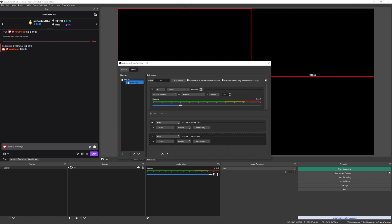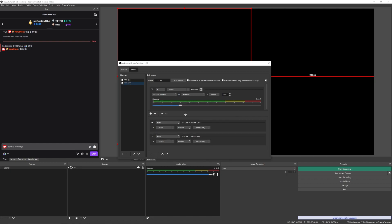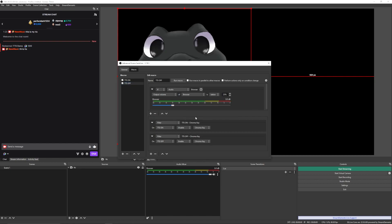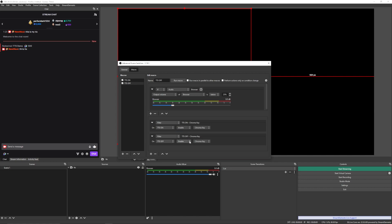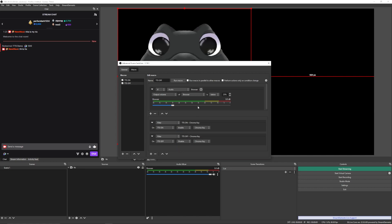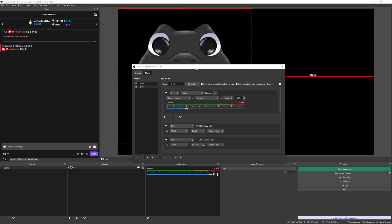Then you're going to duplicate this macro, call it TTS off, and put in the opposites of everything. So instead of above, it's going to be below. Instead of disable, it's going to be enable. Instead of enable, it's going to be disable. You should now see your character with their mouth closed.